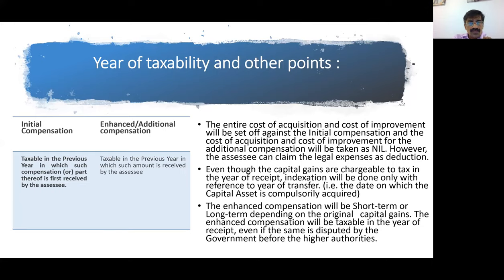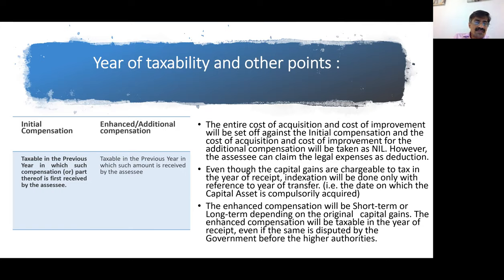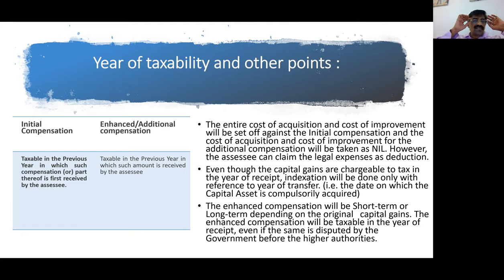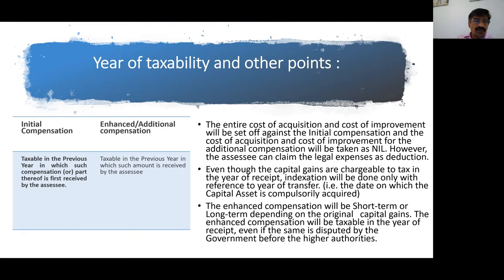Though section 45-5 is an important provision, it is not very frequent at the intermediate level. If we spend an extra 5-10 minutes on it, it may give a surprise. It is important but the chances of it appearing in the exam are very low at the intermediate level; at the final level it is very regular.